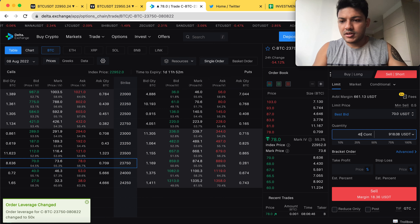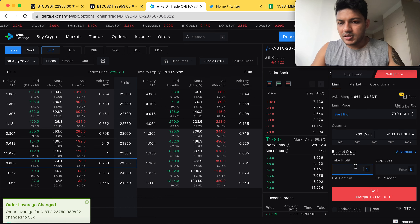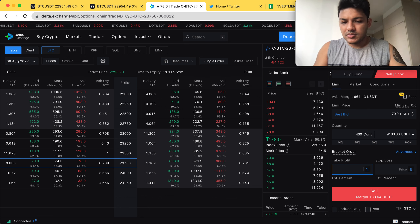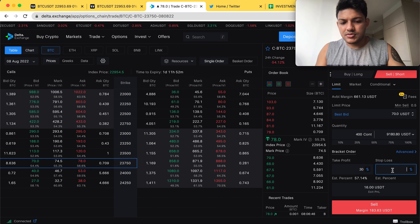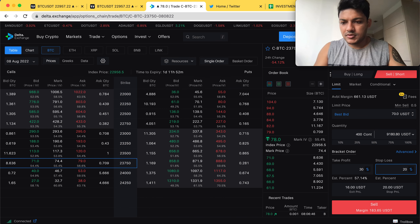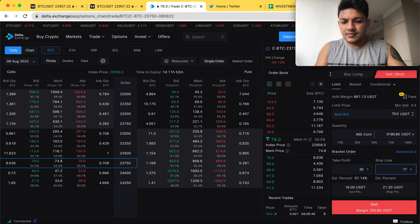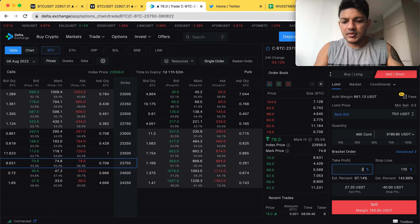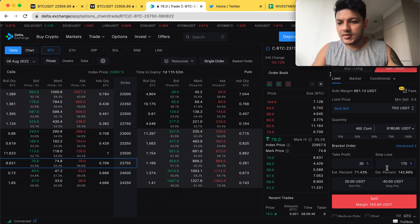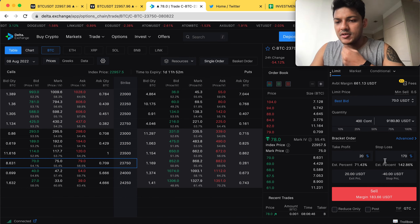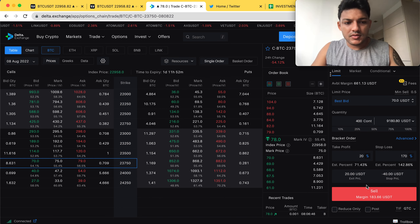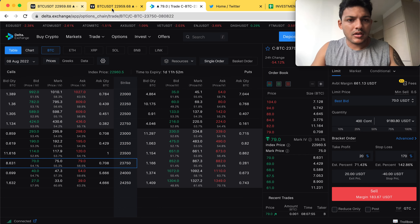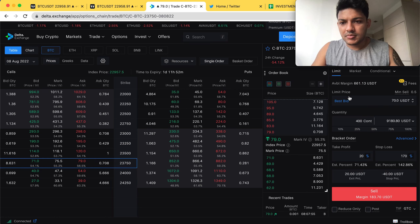The spread is 70. I'm going to trade 400 contracts today. My stop loss will be at 170 and take profit accordingly — this will be on my call side. I can see there is momentum coming up in the market.